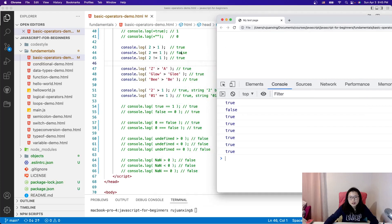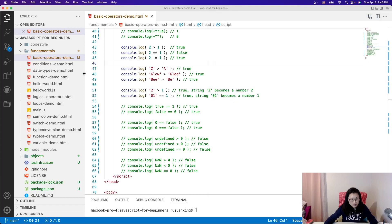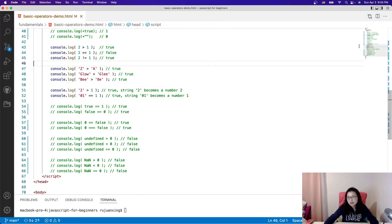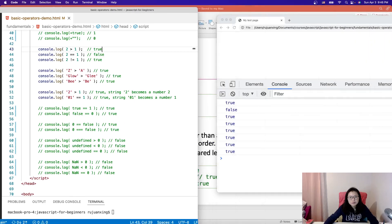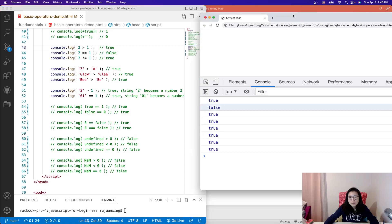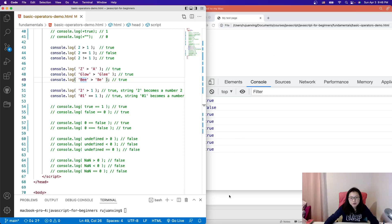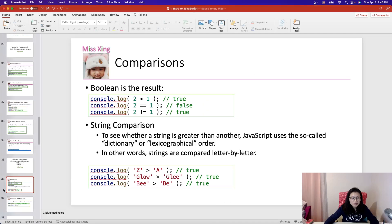So 'z' greater than 'a' gives true. 'Glow' greater than 'Glee' gives false — because the third letter 'o' is greater than 'e', so that's true actually. And the last one comparing 'b' to 'e' where one string is shorter: 'e' is greater than empty, so that gives true. That's the string comparison.